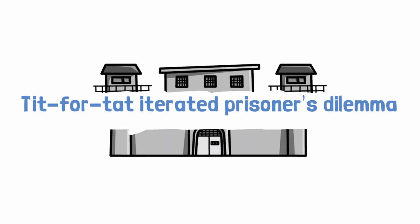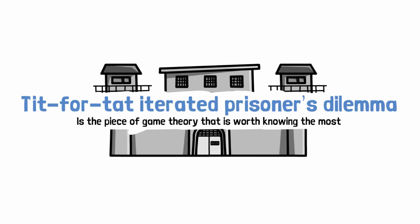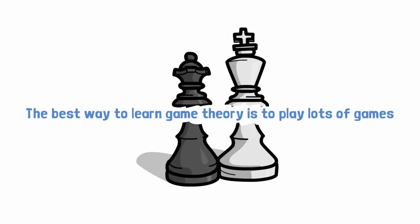I've learned that tit for tat, Iterated Prisoner's Dilemma, is the piece of game theory that is worth knowing the most. You can literally almost put down the game theory book after that. By the way, the best way to learn game theory is to play lots of games. I never even read game theory books. I consider myself extremely good at game theory.